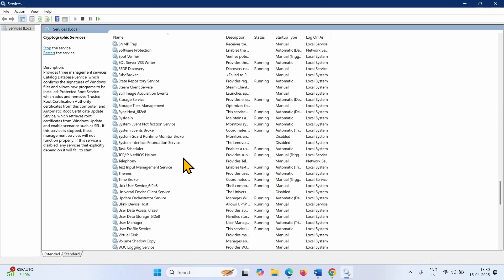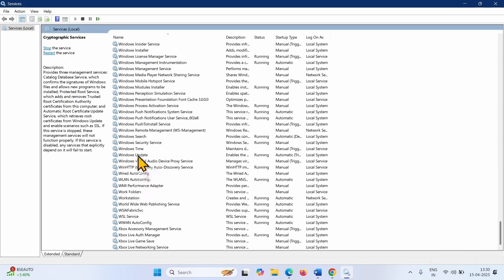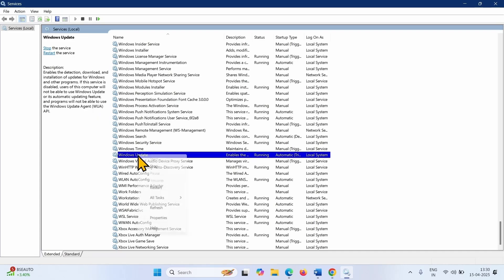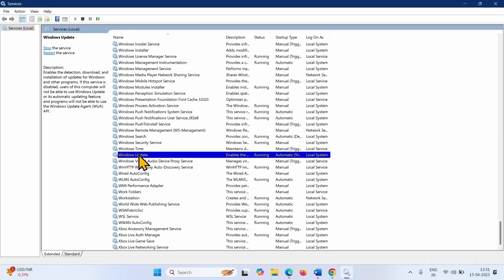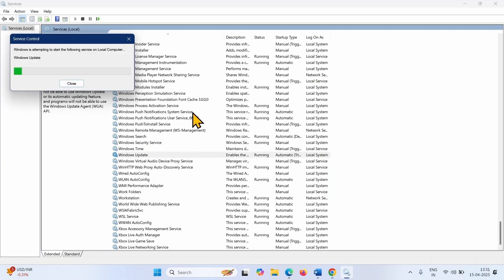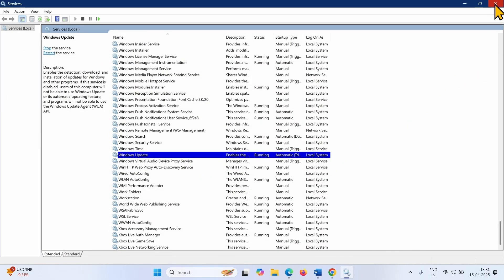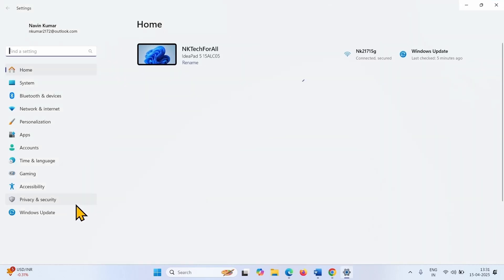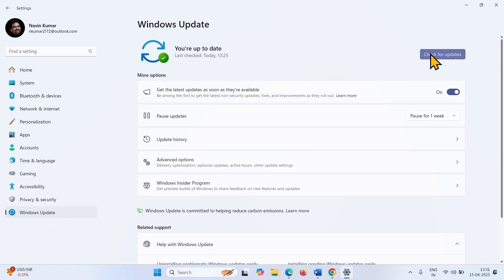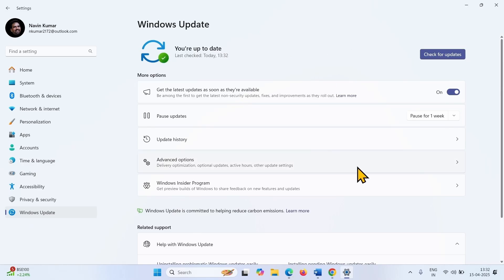Finally, come to Windows Update Service. Right-click on this service and select Properties. Make sure that Startup Type is Automatic and the service is running. If it is not running, click on Start, then OK. Right-click on Windows Update and select Restart. Close the Services window, go to Windows Update Settings, and check for updates. After the update is downloaded, restart your computer and complete the installation.